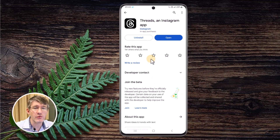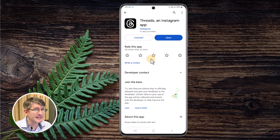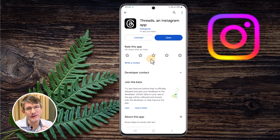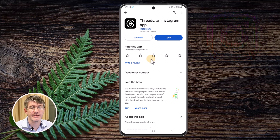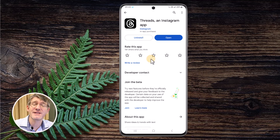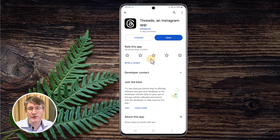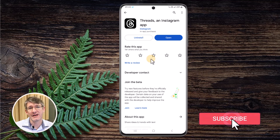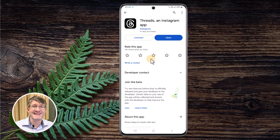Once you've installed, you're going to log in and create your account. It's important to note it is connected to Instagram, so you need an Instagram account in order to use Threads — it's using some of the same technology behind the scenes. If you already have an Instagram account, then you already have a Threads account. Also, once you start using Threads, you cannot delete your Threads account without deleting your Instagram — they are connected together.